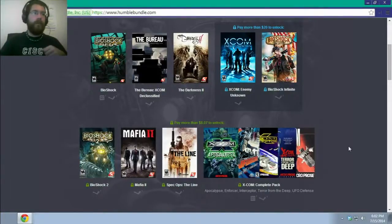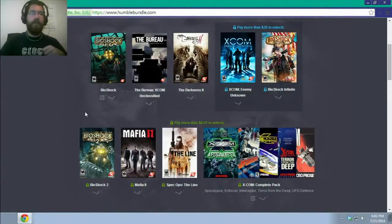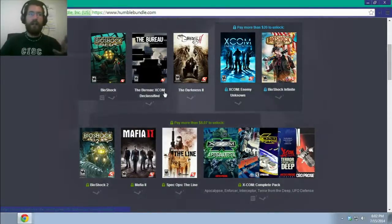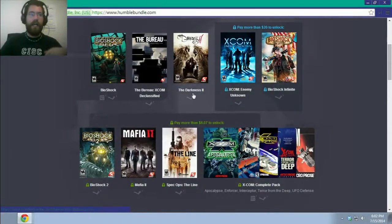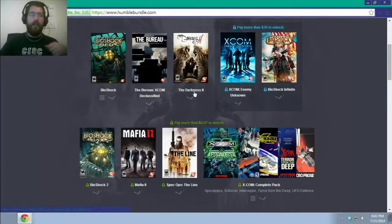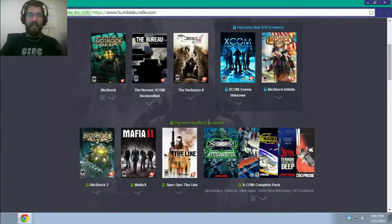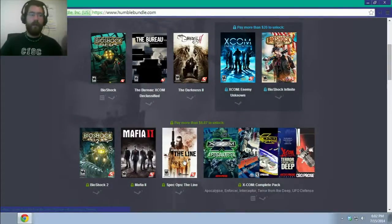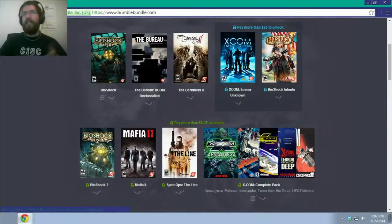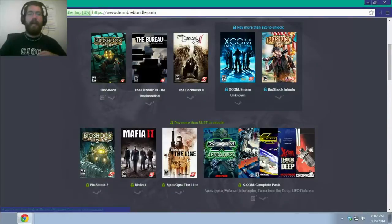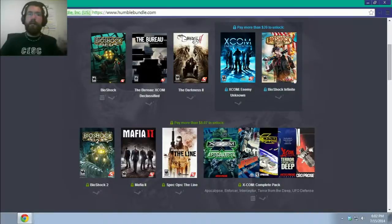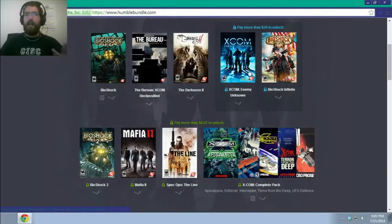The current set, if you donate under $8, you're going to get Bioshock, XCOM Declassified, and The Darkness 2. But if you donate over $8.07, you're going to get Bioshock 2, Mafia 2, Spec Ops the Line, and every single XCOM game that has ever existed, as you can see here. And for $20 more, if you want it, you can get Bioshock Infinite and XCOM Enemy Unknown.